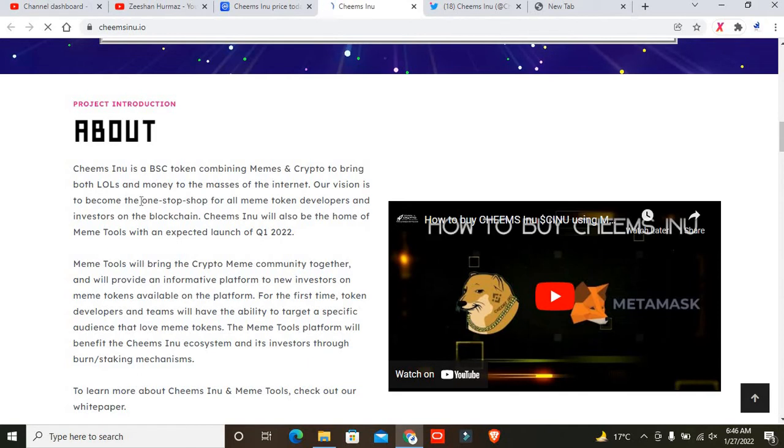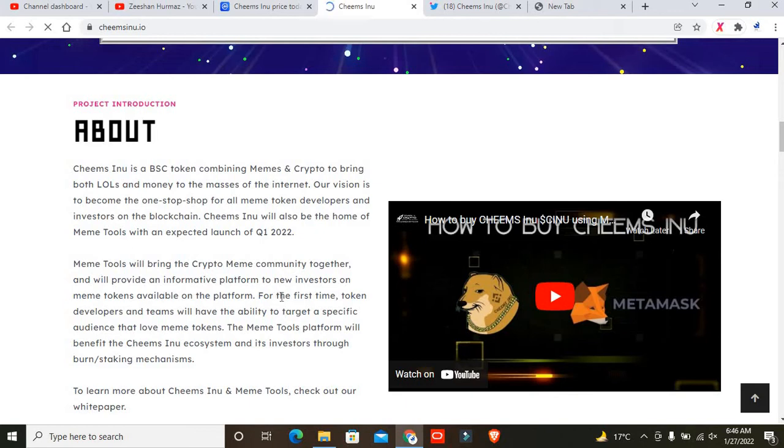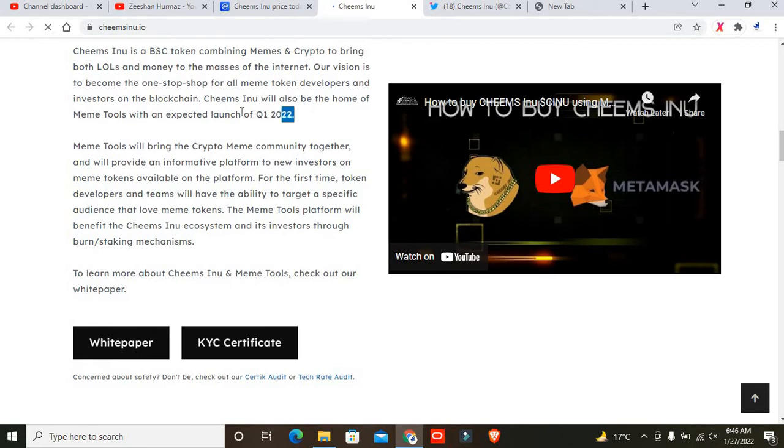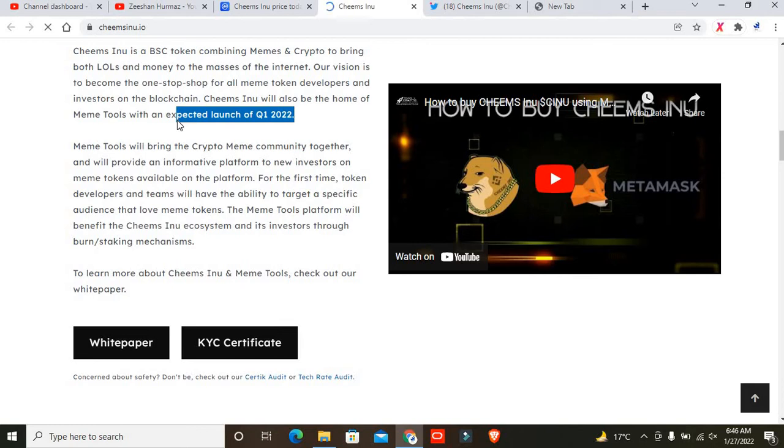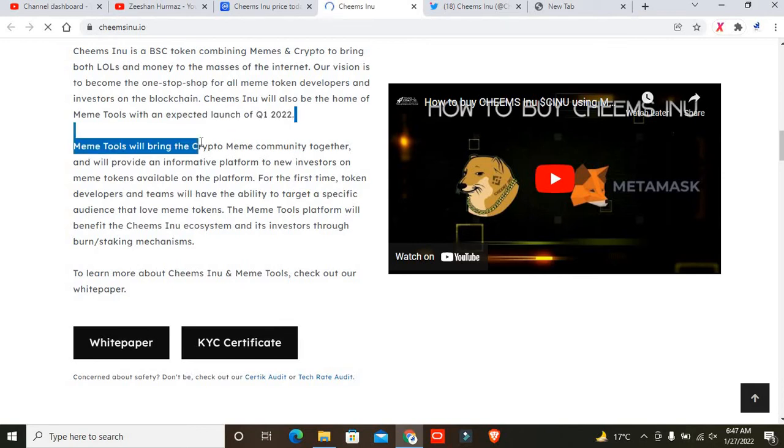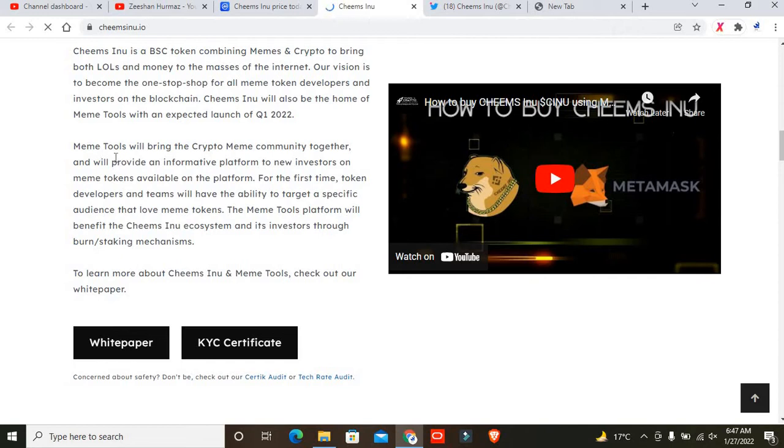Cheems Inu is a BSC token combining memes and crypto to bring both loads and money to the masses of internet. Our vision is to become the one-stop shop for all meme token developers and investors on the blockchain. Cheems Inu will also be the home of Meme Store, which will be launched in Q1 of 2022. These are the basic points why I recommend this project. You must be participating in this. If you don't participate, you'll miss a chance for up to 60% profit easily.